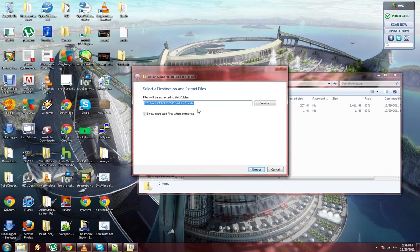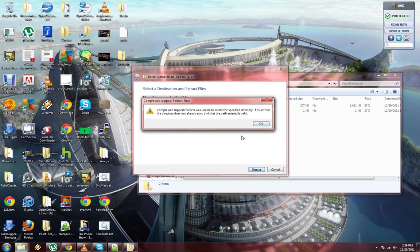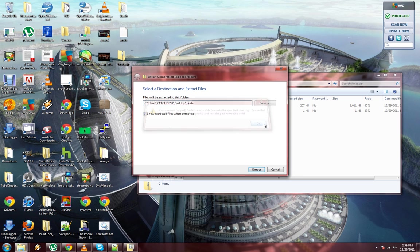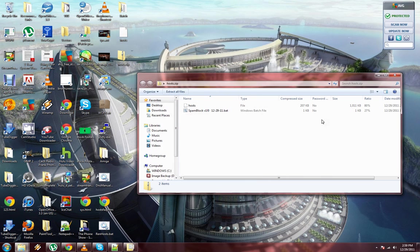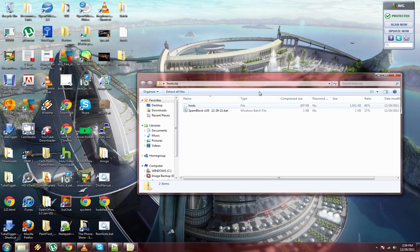Click extract all files. Make sure it's going to the desktop. Click extract. I hope I already have it here - you just have to extract it.